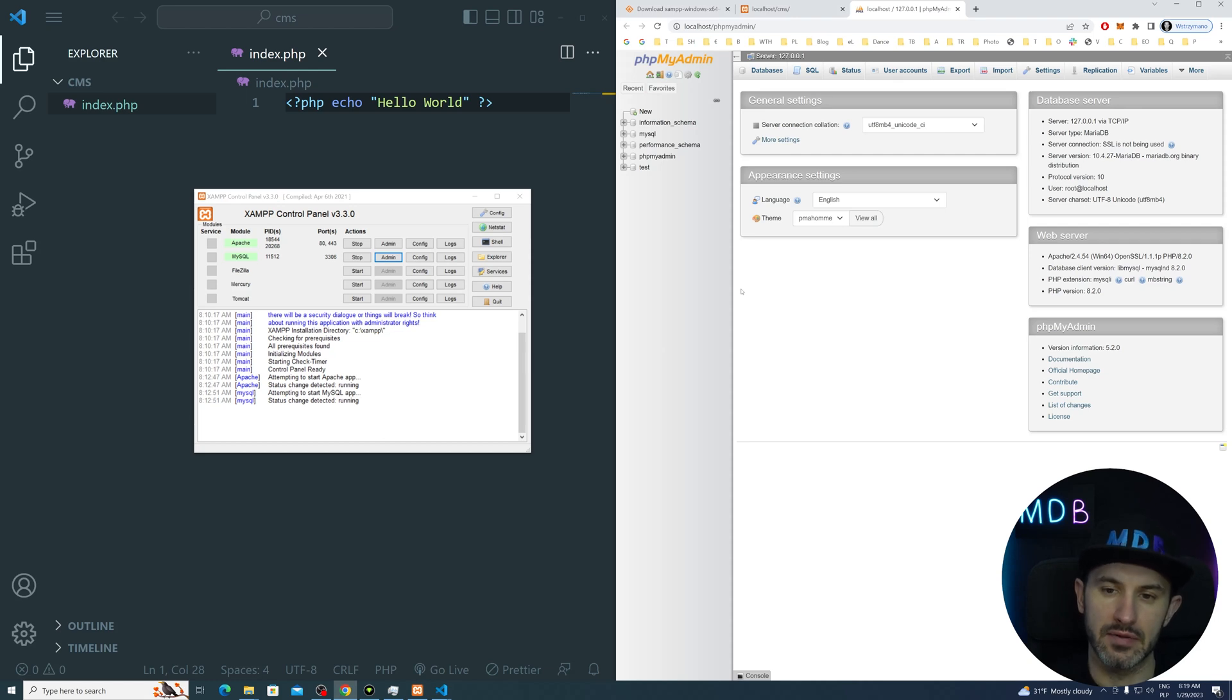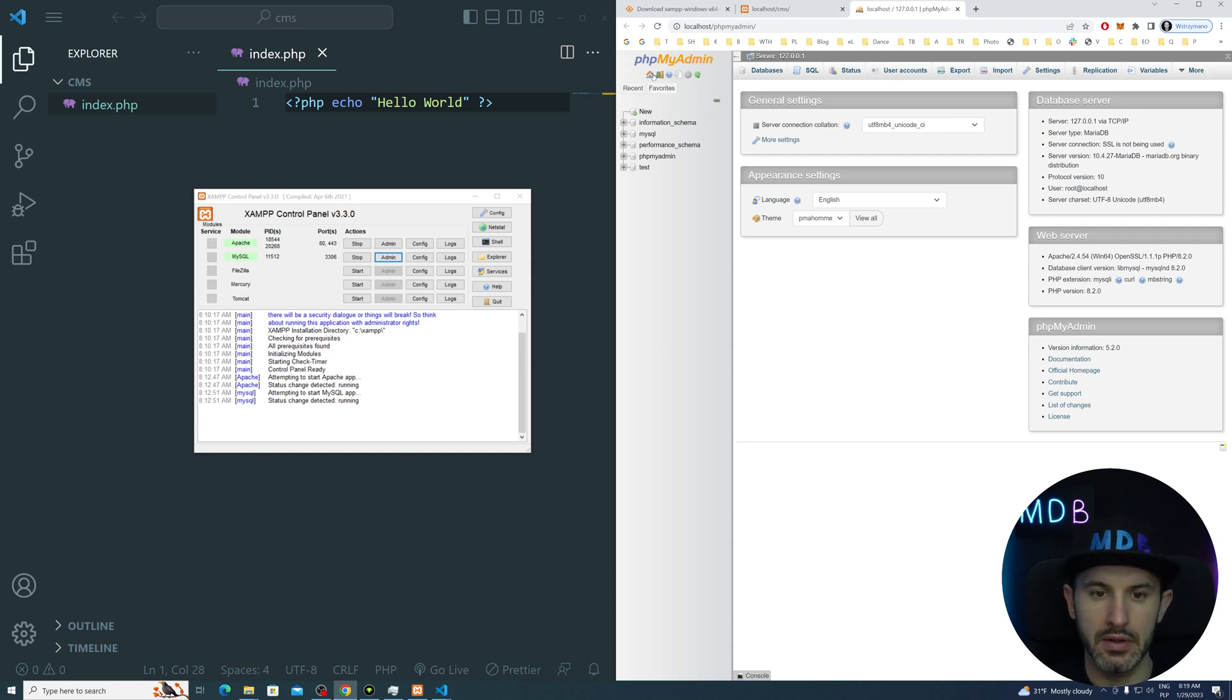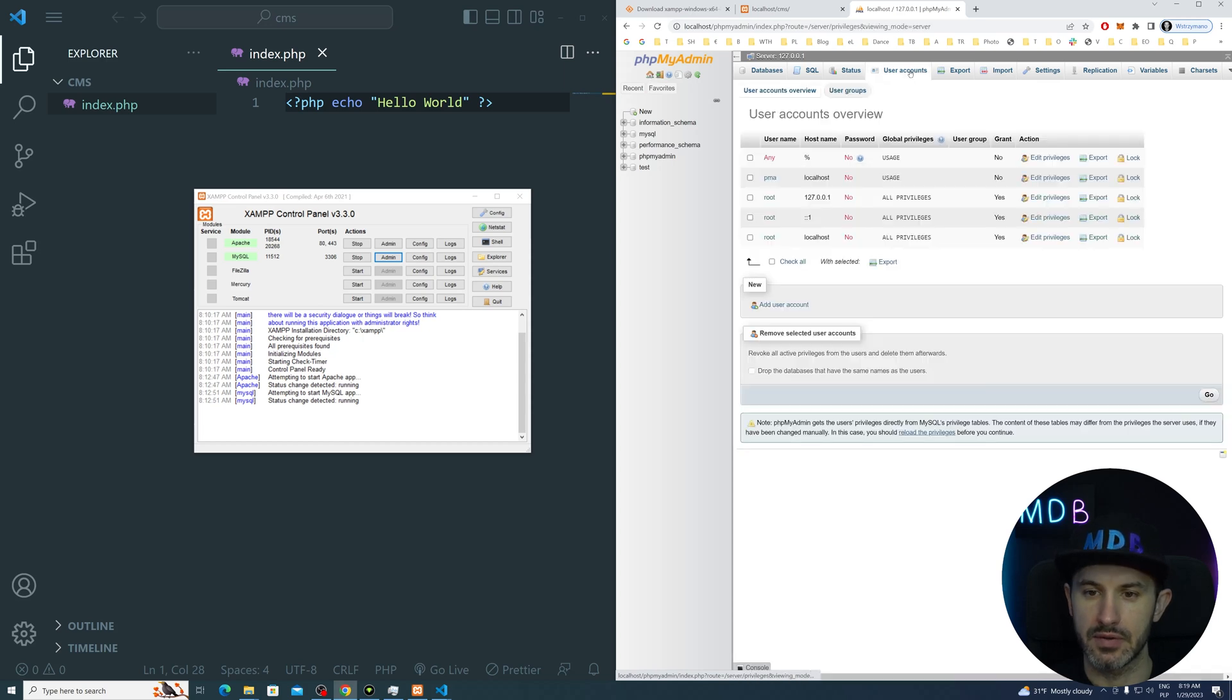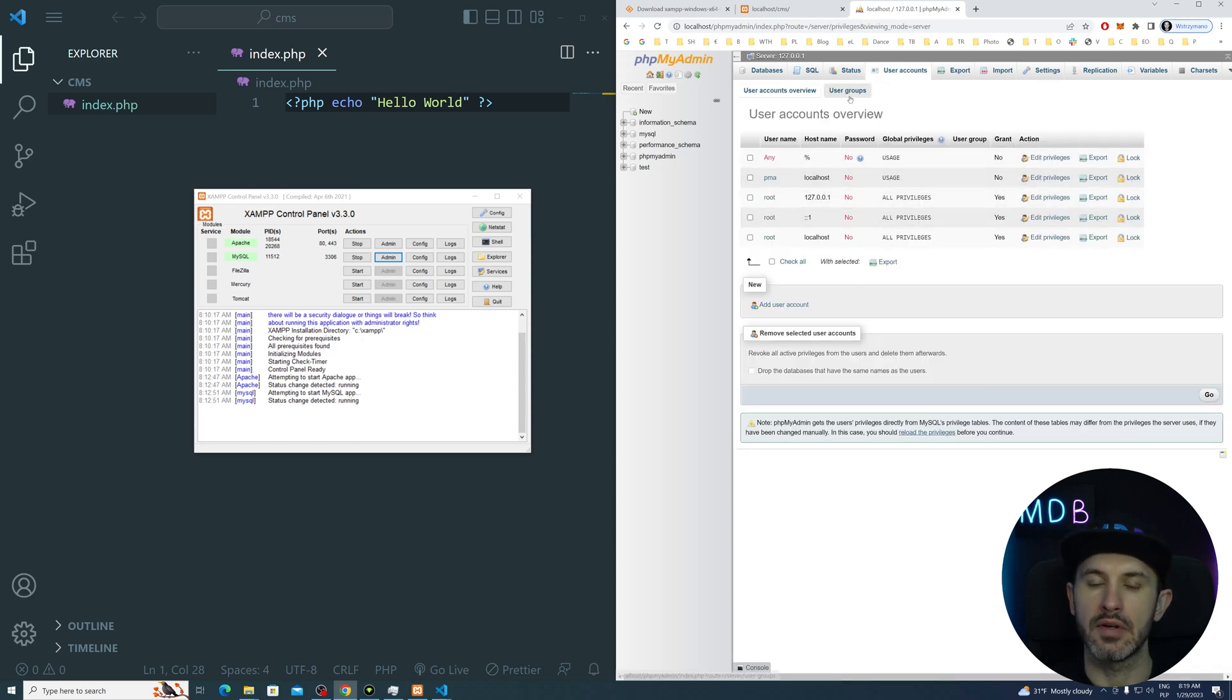Let's create our database for the project. So hit this home icon over here and then navigate to user accounts. Here are some default users.